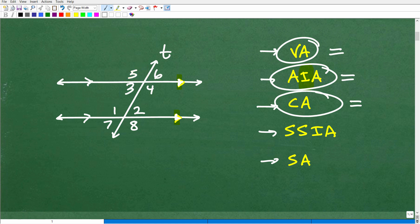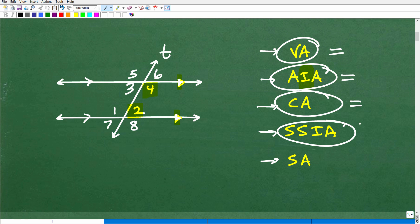Let's go back to our next angles — same side interior angles. Again, we're dealing with interior angles inside these parallel lines, and same side, not alternating. So angles 2 and 4 would be same side interior angles. These are not going to be equal — this is an obtuse angle and this is an acute angle. Same side interior angles add up to 180 degrees. So 1 and 3 add up to 180, and 2 and 4 add up to 180.